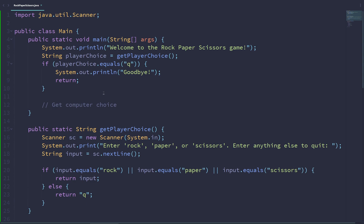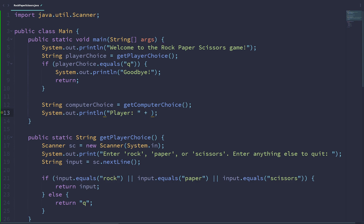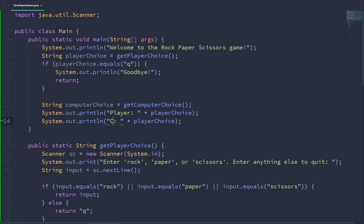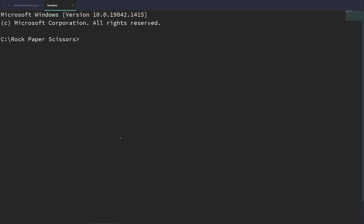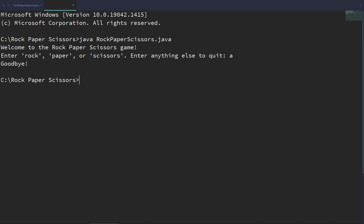Let's test this inside our main method. We call getComputerChoice and store it in String computerChoice, then print out the player choice and computer choice. Running the program — welcome to the rock-paper-scissors game. Entering A quits with goodbye, which works. Entering rock shows the player got rock and the computer got scissors. Testing further with paper, the computer also returned paper. Running several more times confirms the computer can randomly generate rock, paper, or scissors.